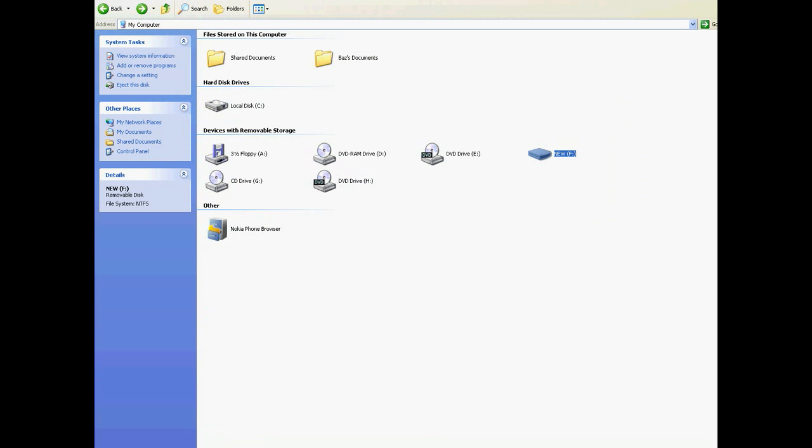I already have it plugged into my computer here, and the computer I'm using at the moment is running Windows XP, so this is just specifically how to do it in Windows XP. You can see here it's called New, and it's the F drive, and you can see over here on the left it's pre-formatted to NTFS.